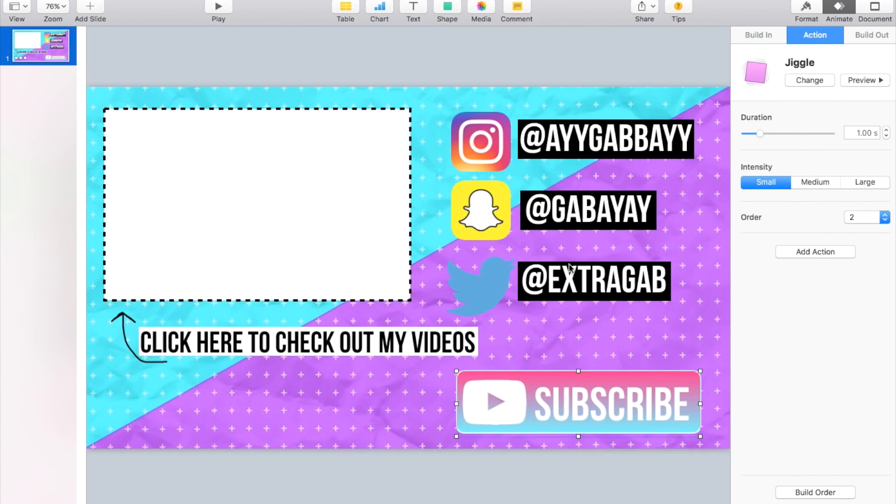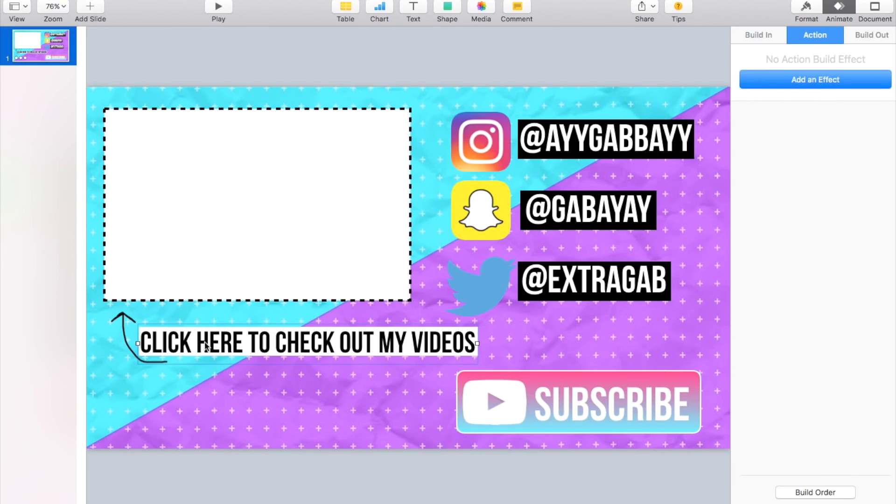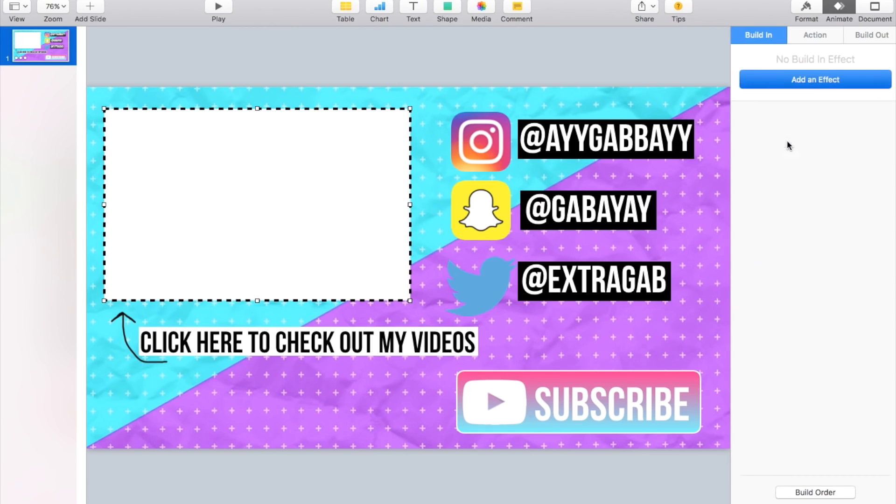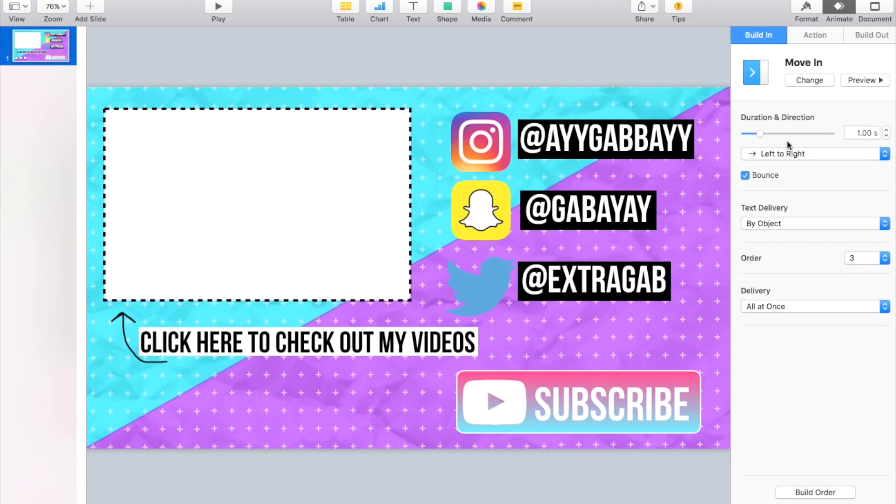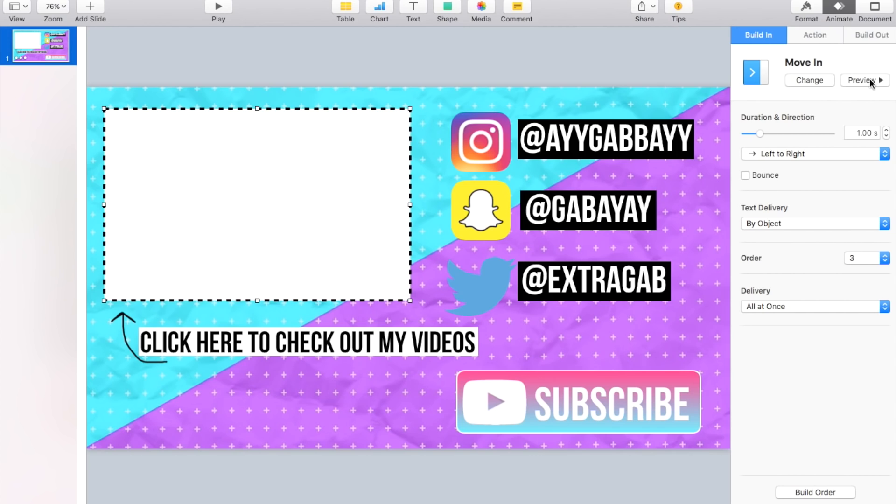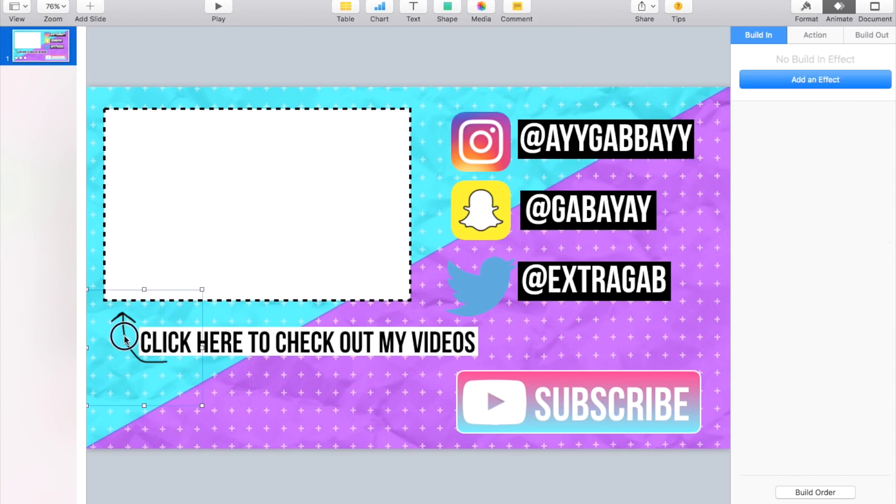Kind of like that. Okay, and then for this, what we could do is Built-In, Add an Effect, and I'm gonna do Move In from the left. I'm not gonna have it bounce, so I'm gonna have it kind of go like that. So I think that's kind of a cool start.